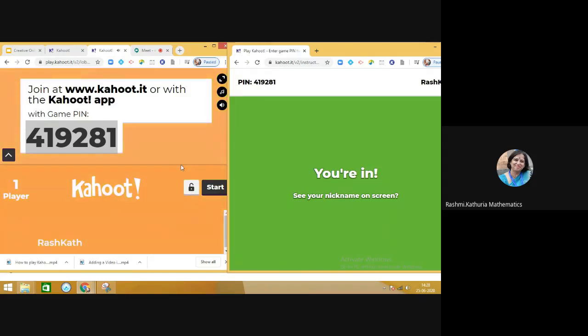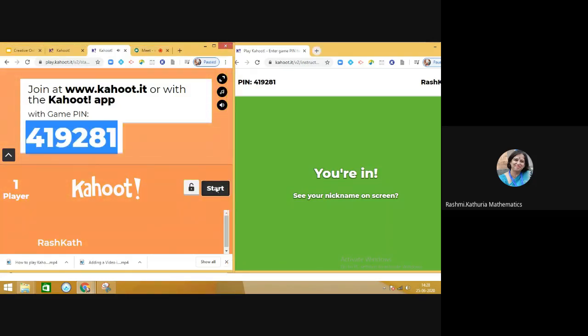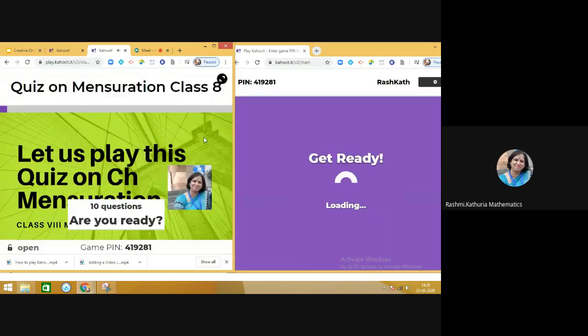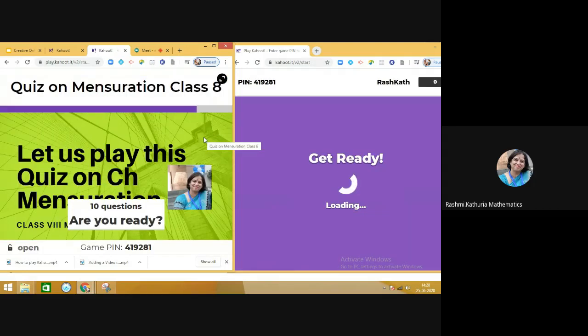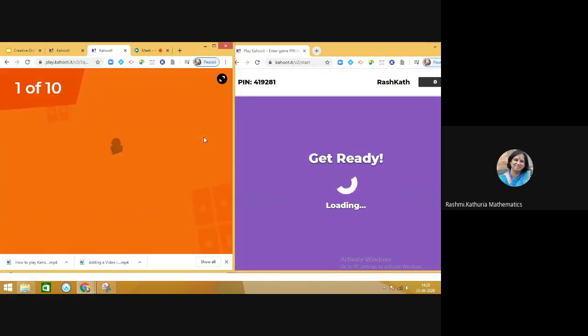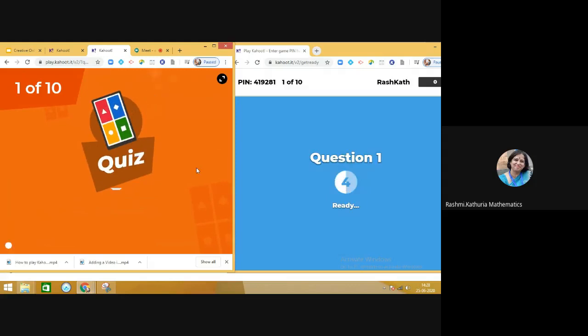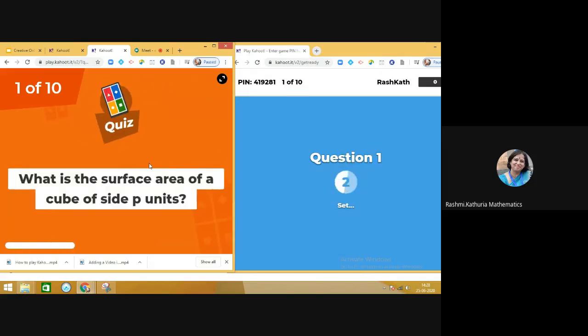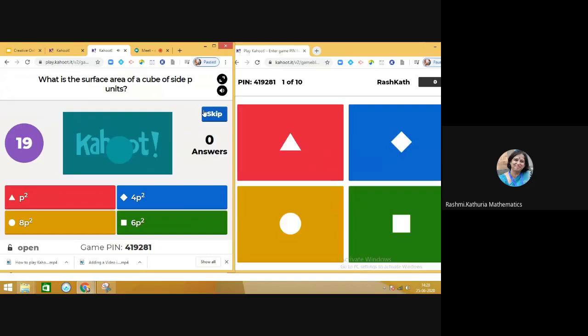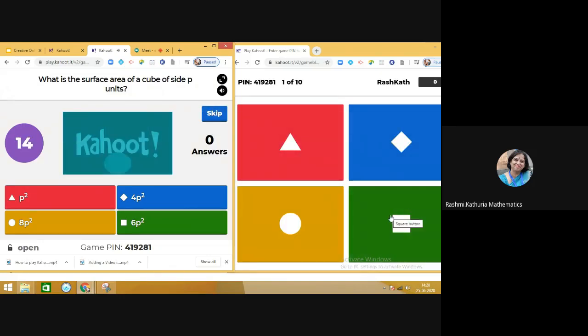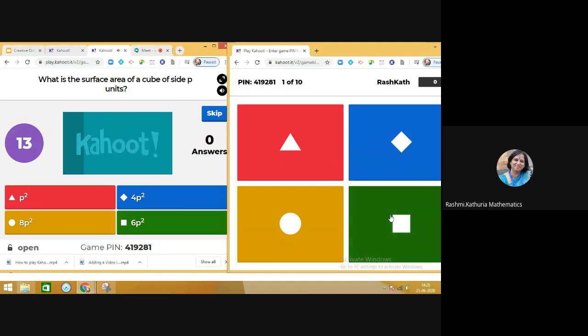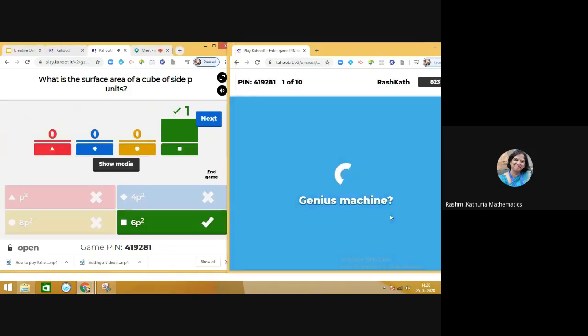Let us start the game. The teacher will start the game and then questions will start appearing on the screen. At the same time, you can see the child is able to see the question and can select the reply. The first question, after attempting...